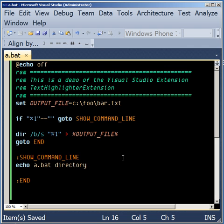Now let's finalize. And we're done. With color coding, writing batch files becomes almost a pleasure.